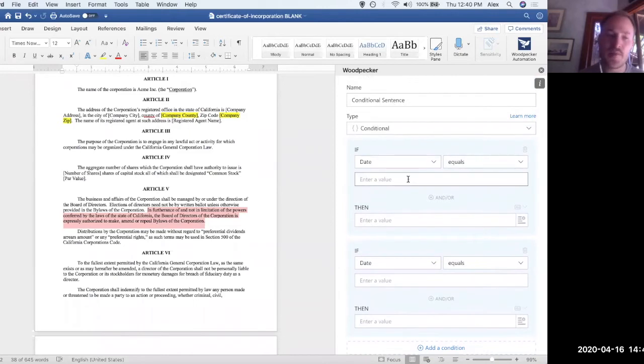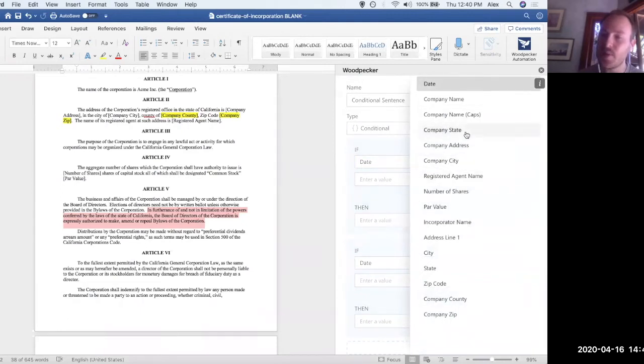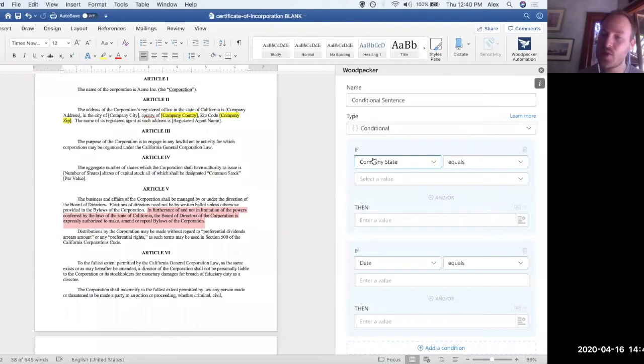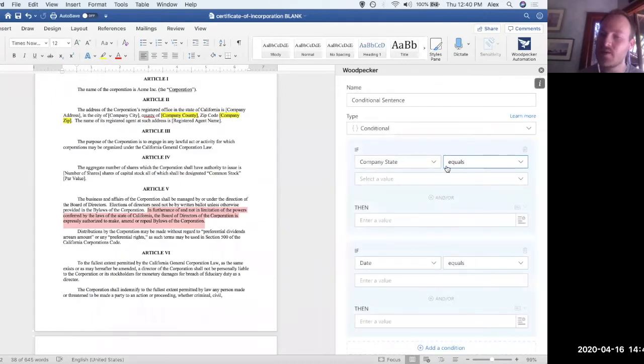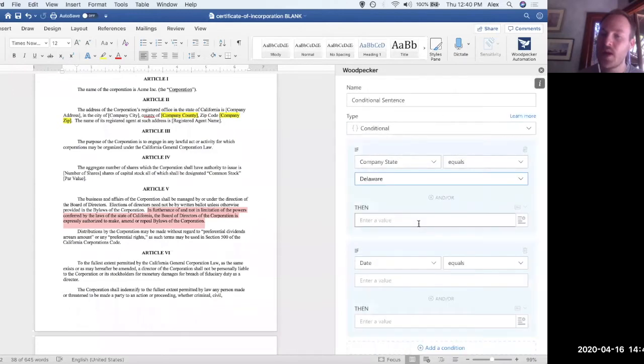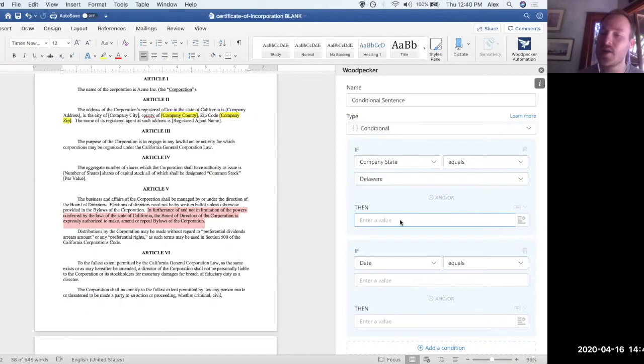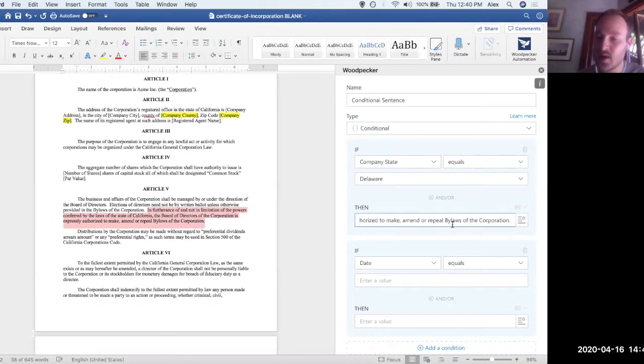So what we want to do is say, if, and then we get a dropdown with a list of all the fields that we've previously created. So I'm going to choose company state. So I'll say if company state, and then I've got the option to say equals, does not equal, greater than, et cetera. We'll leave it as equals for now. And I'll say if company state equals, and then we could say Delaware, then we would like to have this conditional sentence take on some value. So in that case, I'm actually just going to select that sentence, copy it and paste it in here.